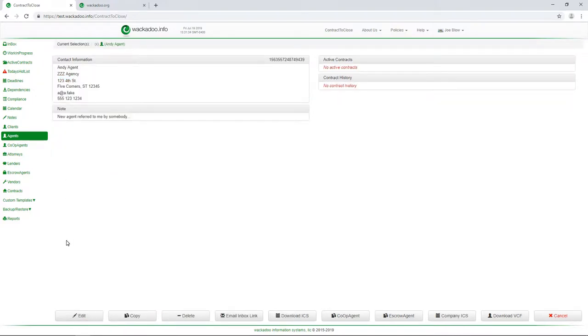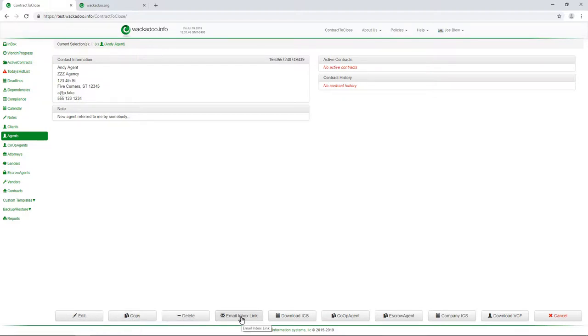Take a look down here at the bottom where these other buttons are. Obviously, edit, save, copy, delete. Those are pretty straightforward. There's a way that you can email an inbox link to the agent so that they can directly add contracts to the system. We'll be going into that in some detail in a moment.